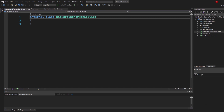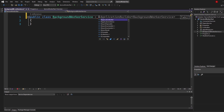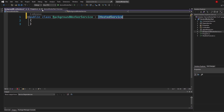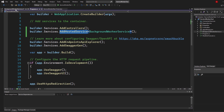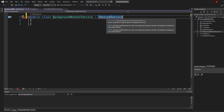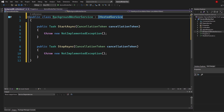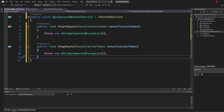Switch over to the BackgroundWorkerService file, set it to public. Next, we need to implement an interface called IHostedService — this makes sense because in Program.cs we want to add a hosted service. To fix the implementation errors, show potential fixes and implement the interface. You can see we need StartAsync and StopAsync tasks, so click that and now we have both implemented in our new class.